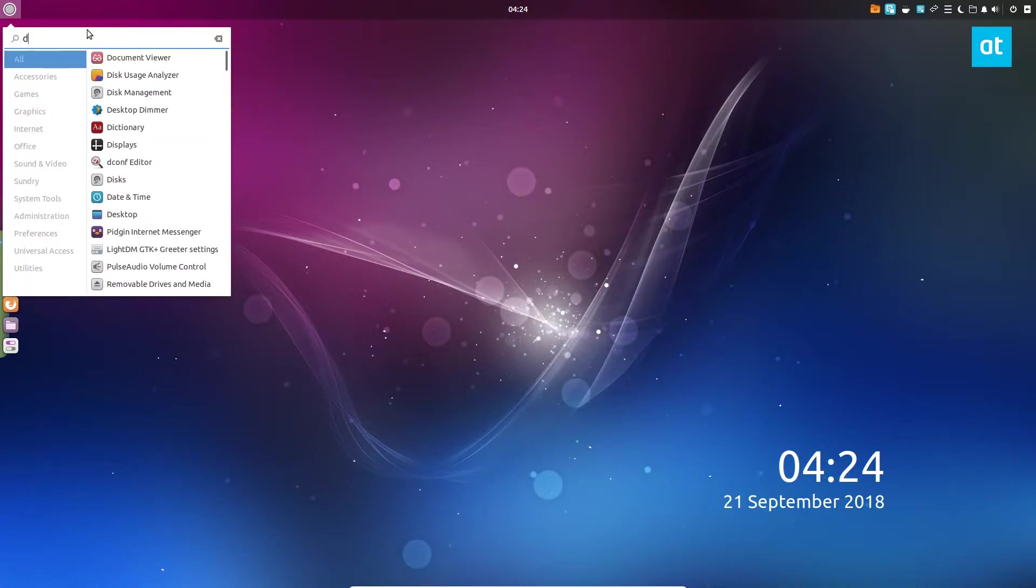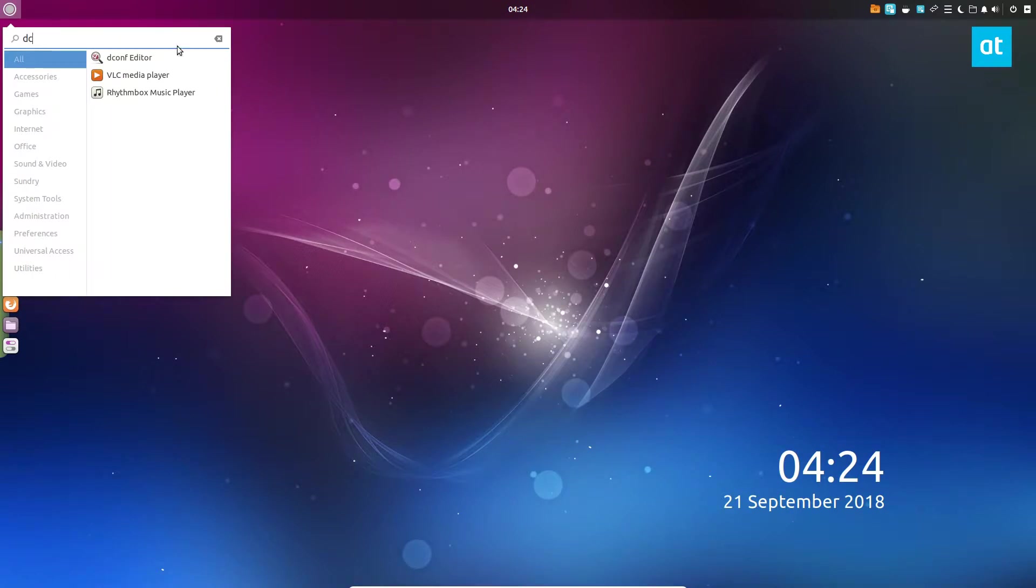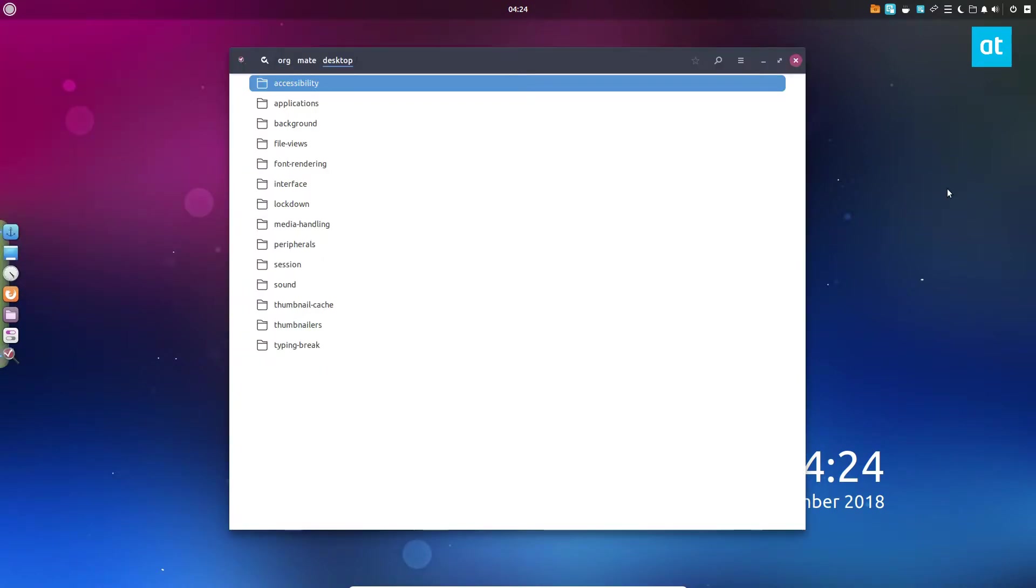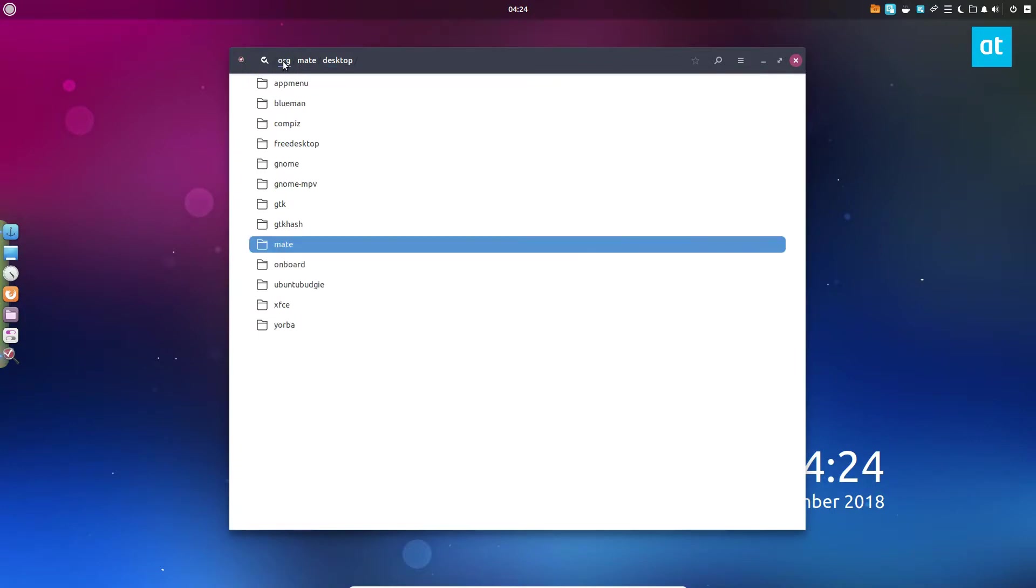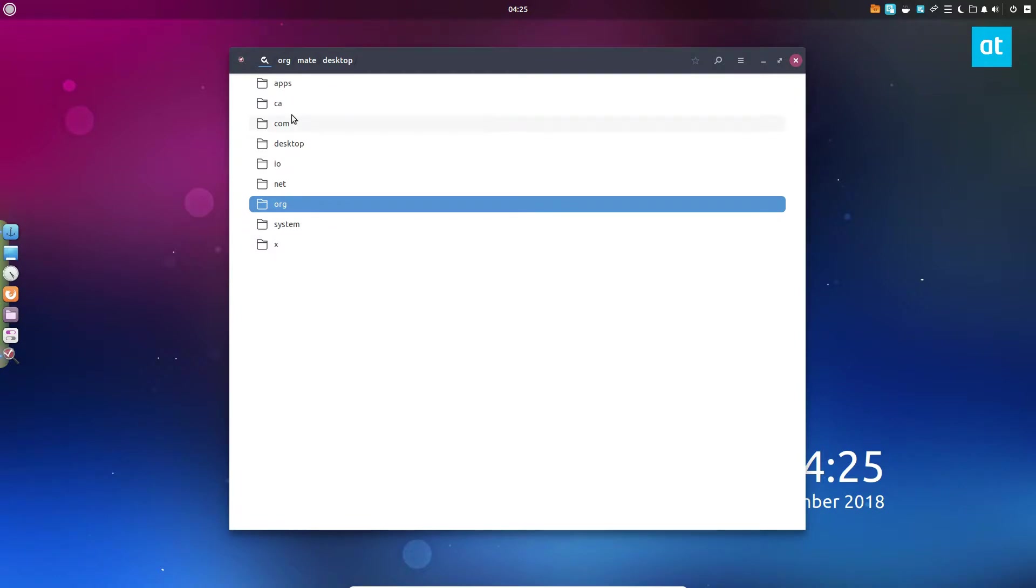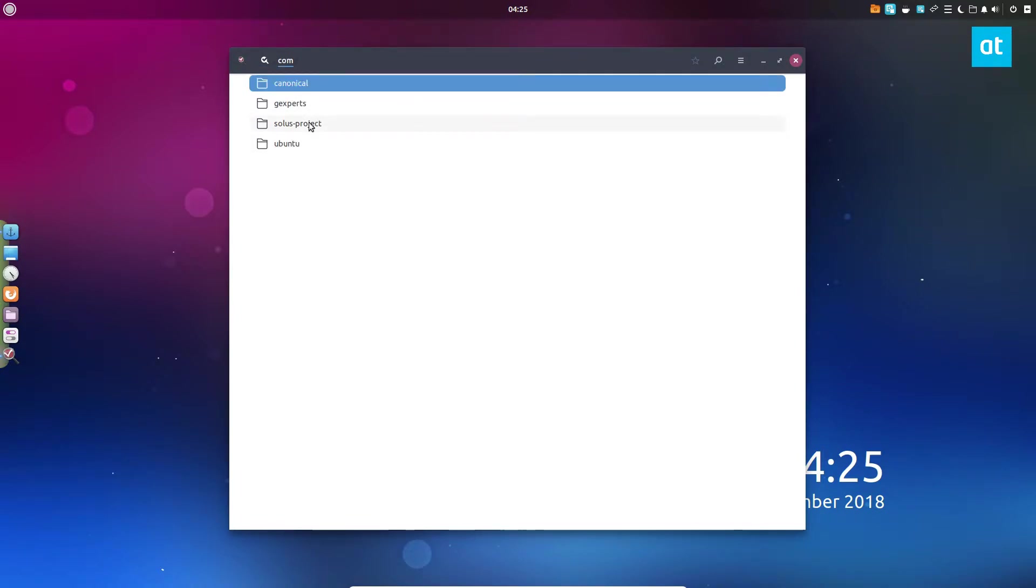We'll be covering the icon theme and all of that stuff in the link below. Let's start off by explaining a little bit. Let's open up dconf. Dconf is where most of the stuff is defined in Budgie because Budgie uses a lot of the same technologies as Mate or as GNOME.